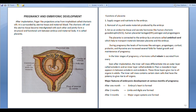The chorionic villi and uterine tissue will form a structural and functional unit between embryo and maternal body. This is called placenta. Placenta is the structural and functional unit between embryo and maternal body. It is made partly of fetal tissue and partly of maternal tissue.